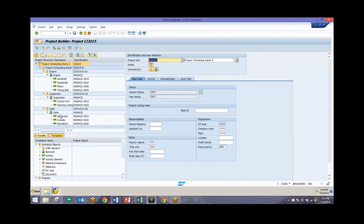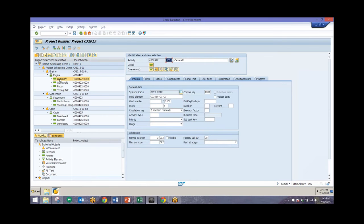A major part of scheduling revolves around relationships of the activities within networks. Without relationships, the result of the scheduling wouldn't be a chronological sequence of activities — there wouldn't be any real format to the scheduling. So the relationships of these activities are very important, and we'll take a look at these different relationships.